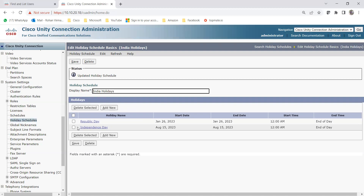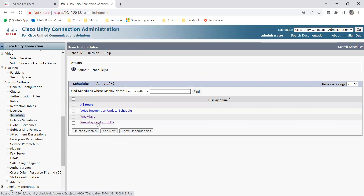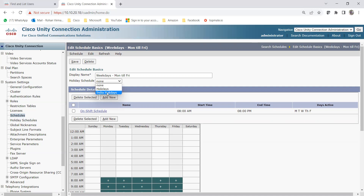Now let me show you how to add this holiday schedule under the Schedule option. We need to go to Schedules and find the schedule I created earlier — Weekdays Monday till Friday. Once I click on it, you'll see the Holiday Schedule option. Under that dropdown, you can see the holiday schedule I just created. There's a default 'Holidays' entry, and also 'India Holidays' which I just created. Click on India Holidays and then Save.